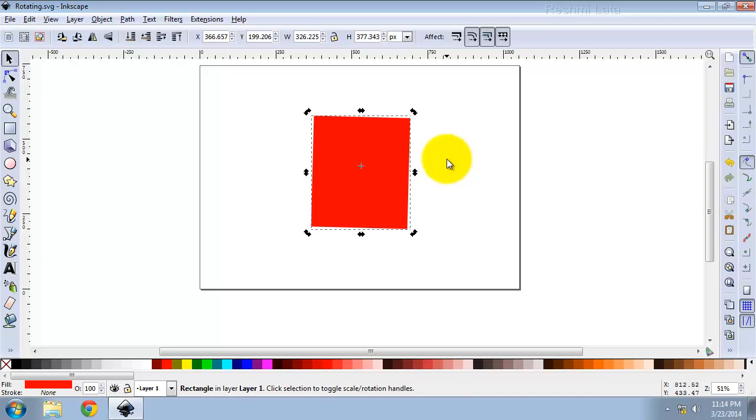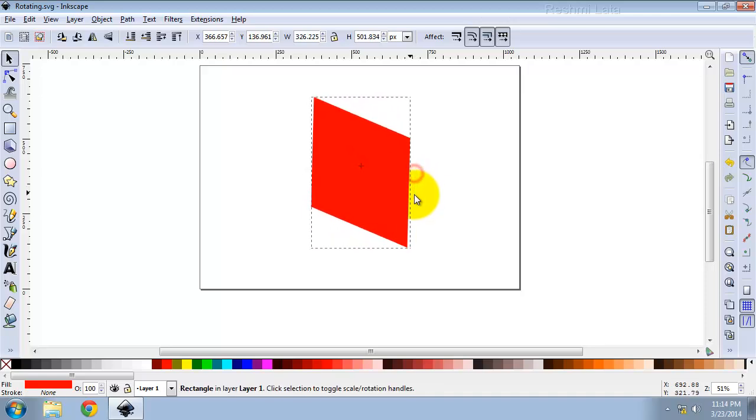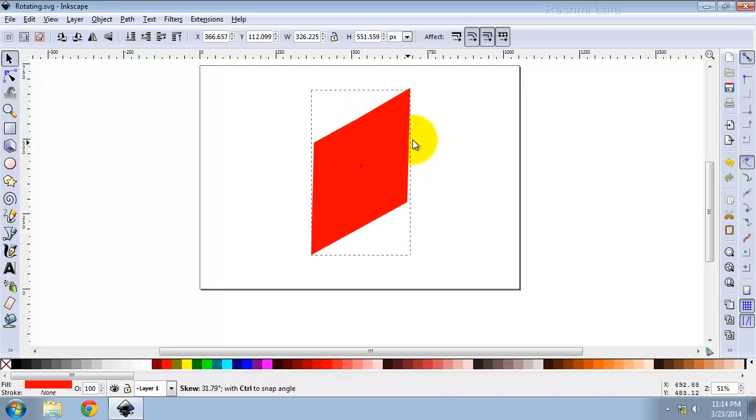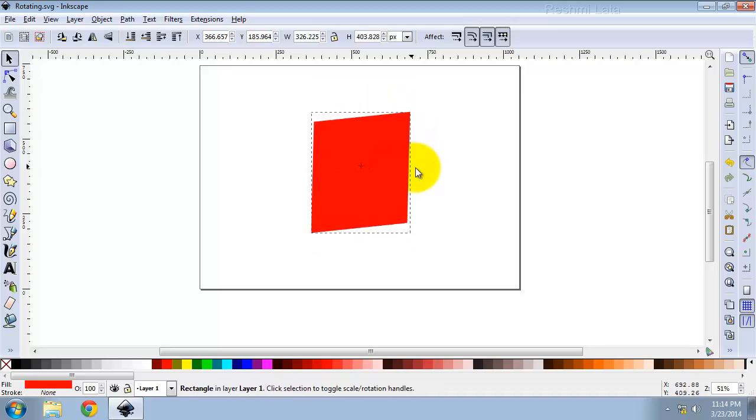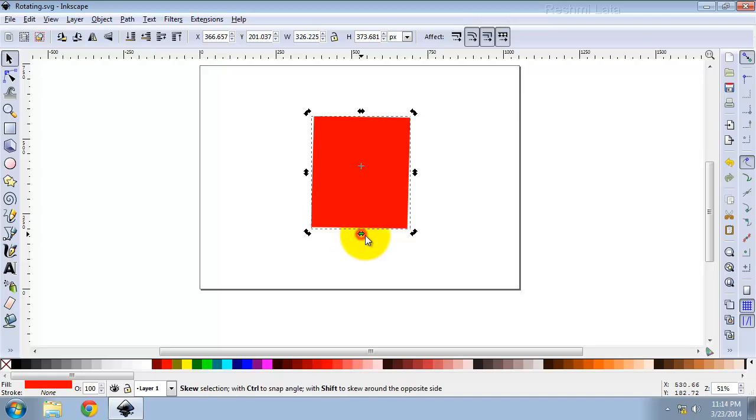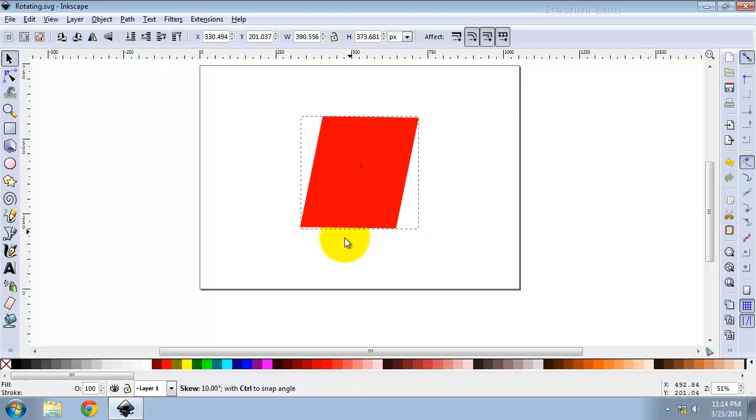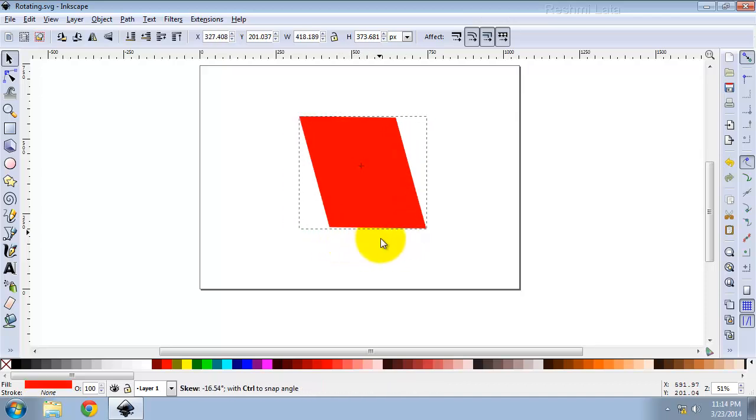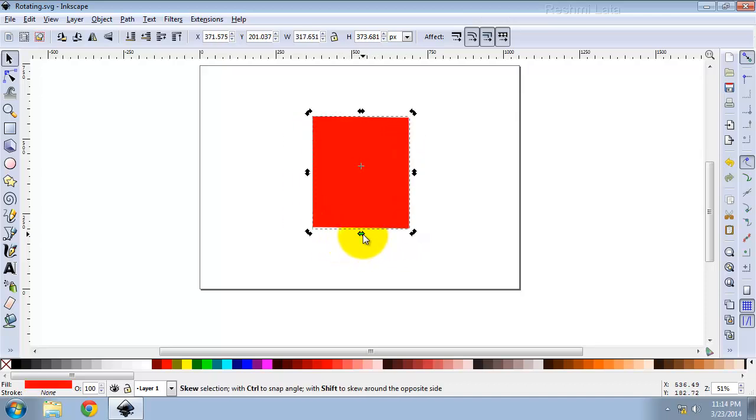You can skew the object by dragging non-corner handles. Press Ctrl to restrict skewing to 15 degree steps.